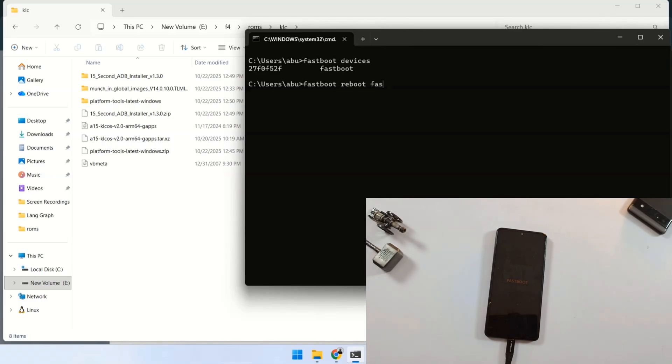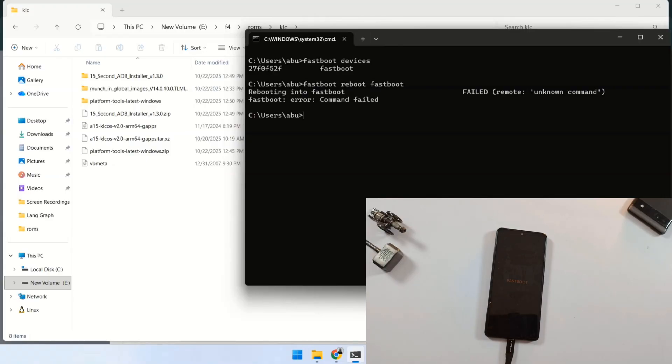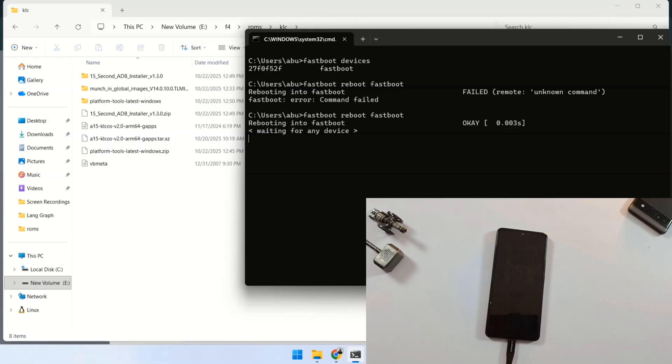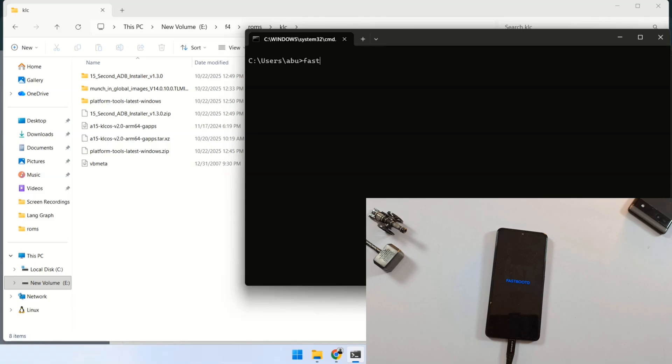Now, the next command you have to type is fastboot reboot fastboot. This command sometimes shows error, but never mind type the same command again. This will make the phone enter fastboot D mode so that all the files can be installed easily. Quick note though, not all phones support fastboot D mode. If your phone just restarts normally after this command, that's fine. Just continue using regular fastboot mode instead. Run fastboot devices again to double check the connection. If you see the serial numbers, you're connected and ready to go.